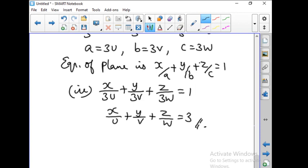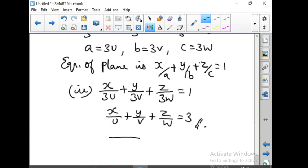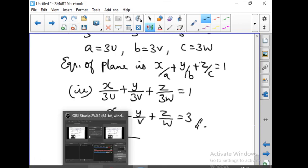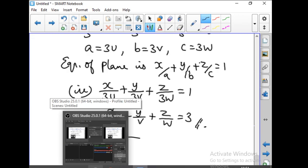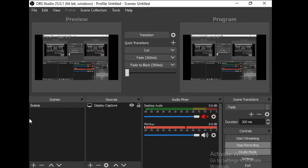With this, exercise 6.6 is over. In the next class we are going to see exercise 6.7. Complete your homework with problem number 5, and we shall continue the class tomorrow with exercise 6.7. Thank you.